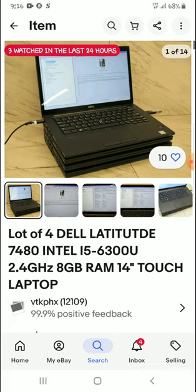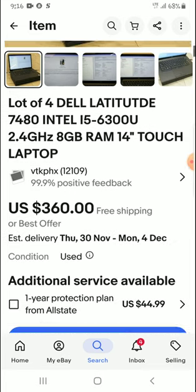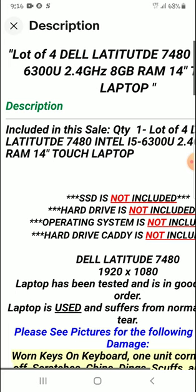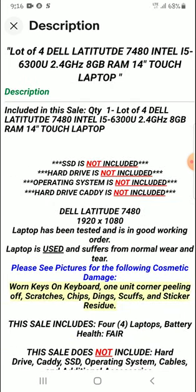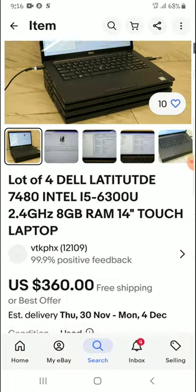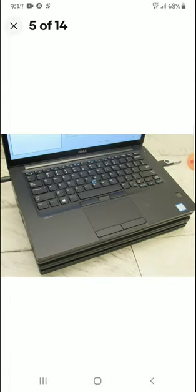One thing you need to do is make sure you read the description. These laptops are 2.4 GHz with 8 GB of RAM and they have detached screens. All these ones are used — second hand. SSD not included, hard drive not included, operating system not included. But these ones are still good — the hard drives and SSDs are not very expensive locally.